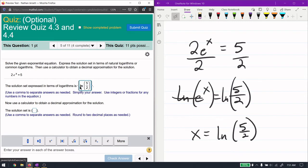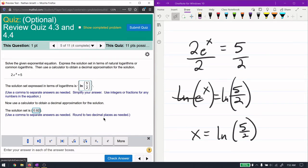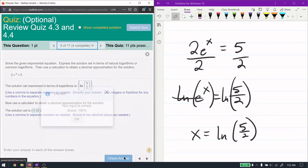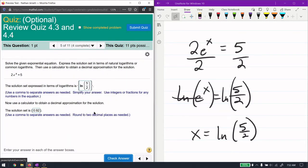The solution set in terms of logarithms is natural log of 5/2 — that's the exact answer. We can get an approximation by plugging it into a calculator: the natural log of 5/2 is approximately 0.92.